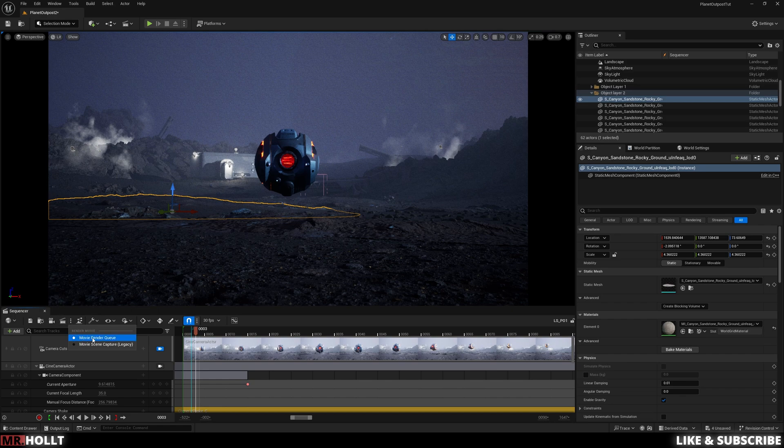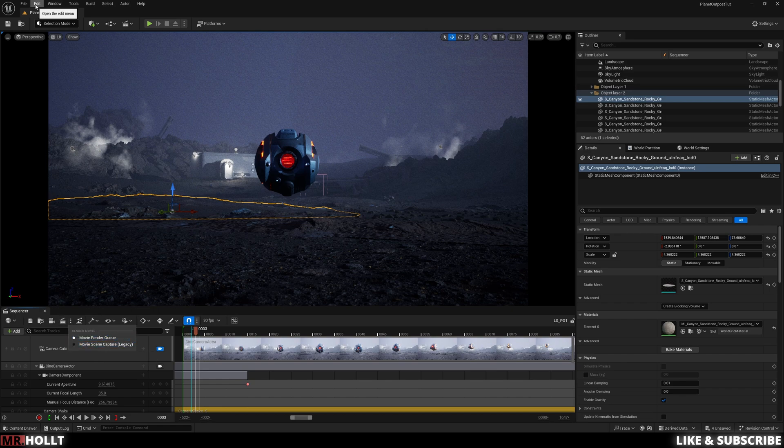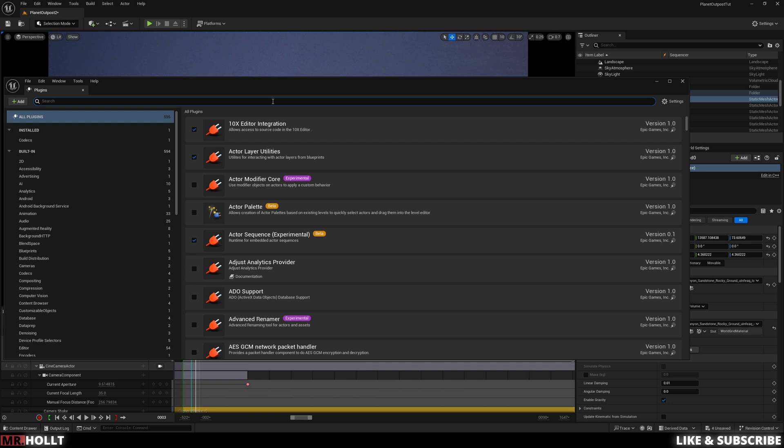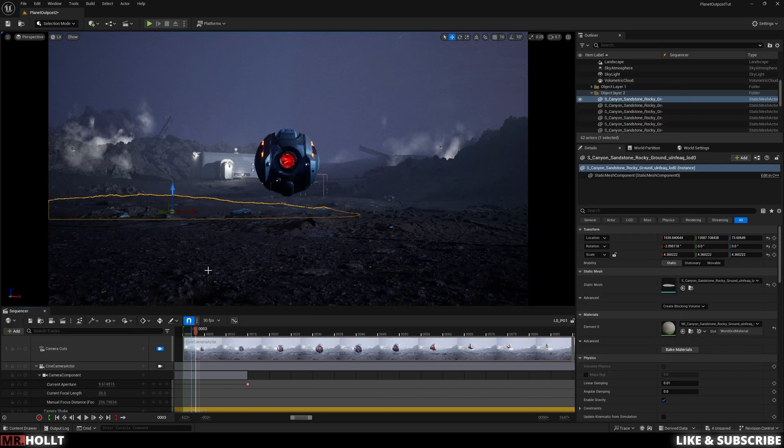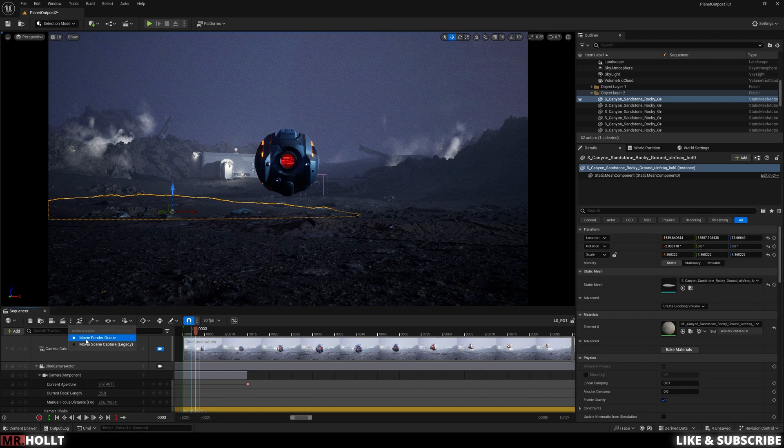First off, you want to make sure Movie Render Queue is enabled. To do that, go over to Edit, Plugins, type in Movie Render Queue, click on it. It'll say Restart Now in this little bottom right-hand corner. Restart. When you come back, you'll have Movie Render Queue.